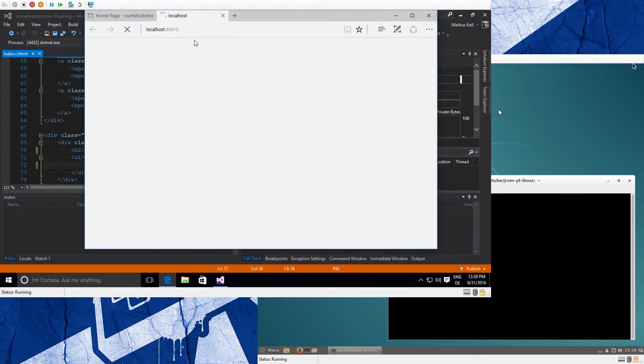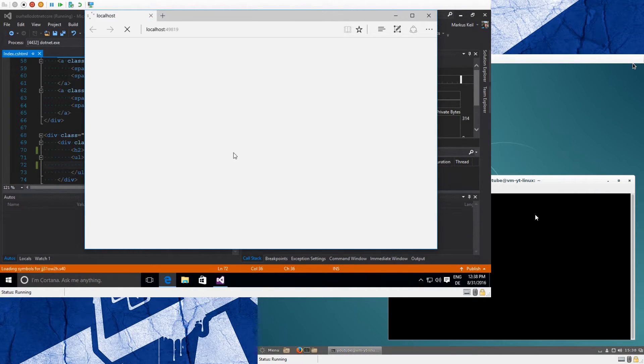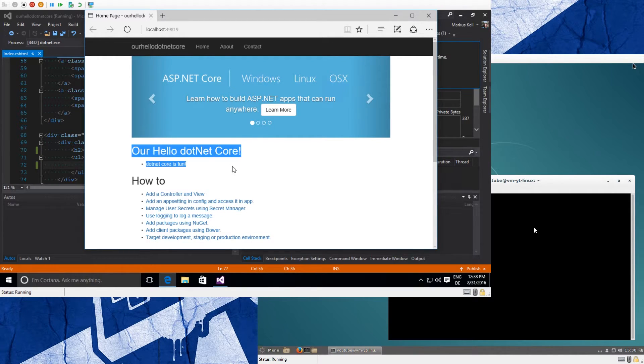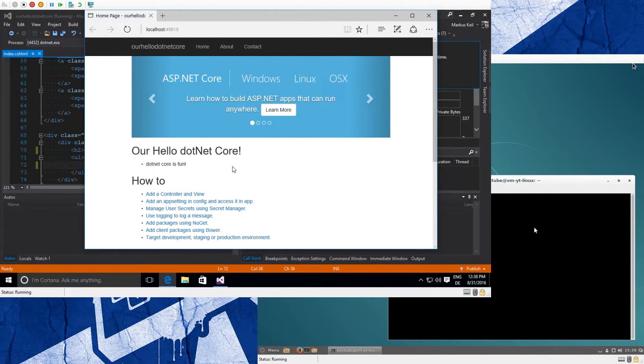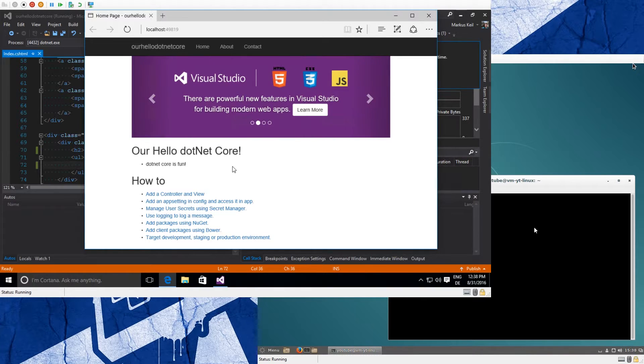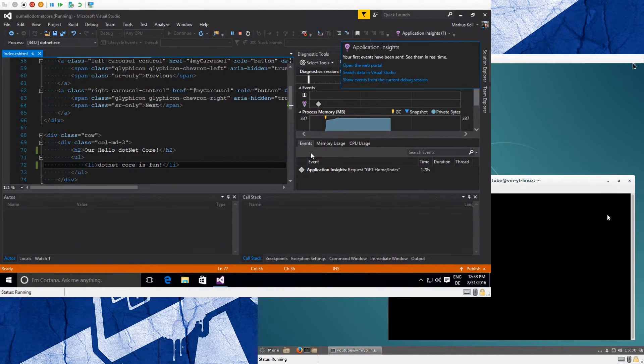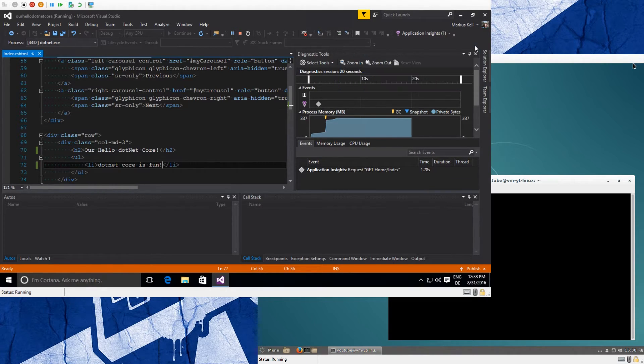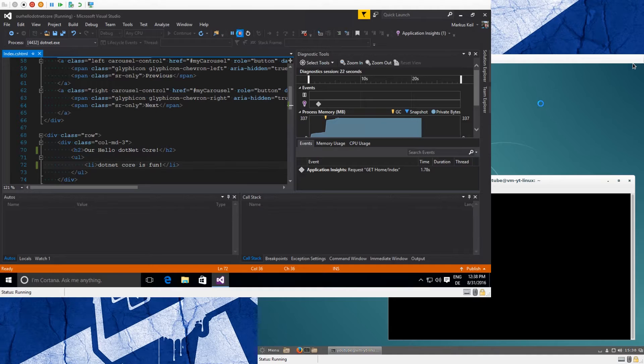It will open the site again and our changes should be visible. So now we have our text and we have our first working ASP.NET Core application. Okay, so the next thing would be - close this and we stop it.